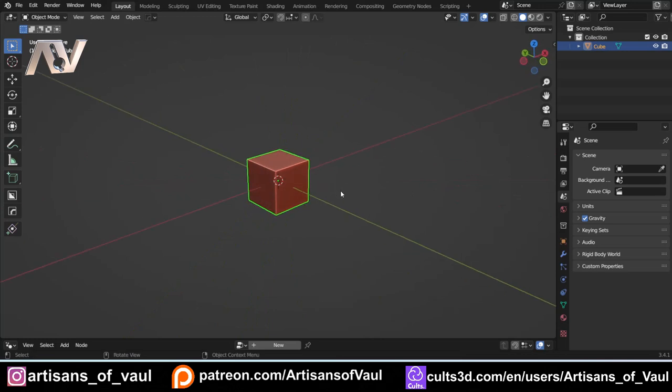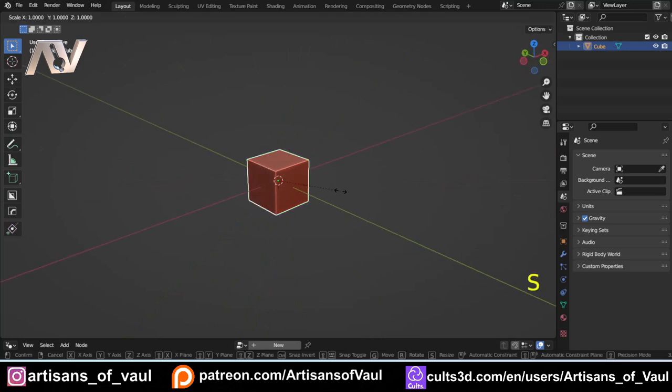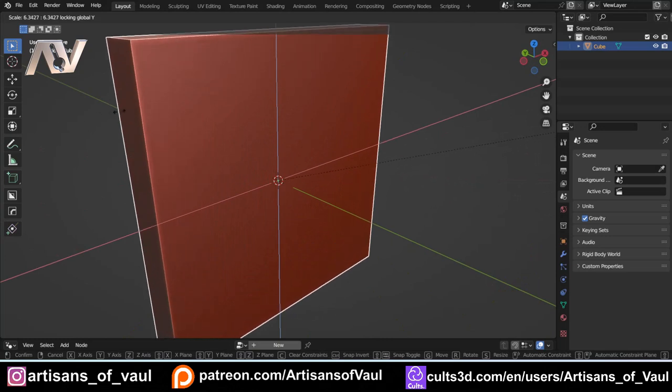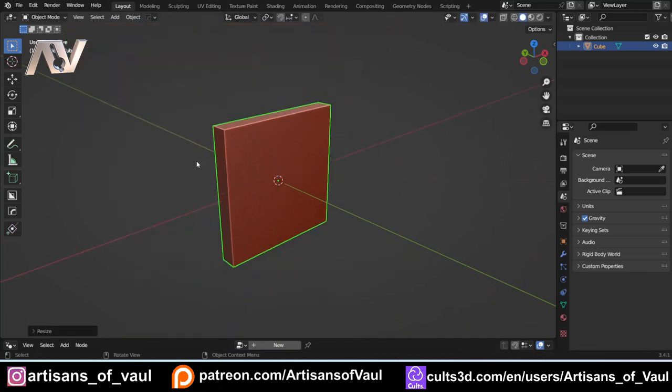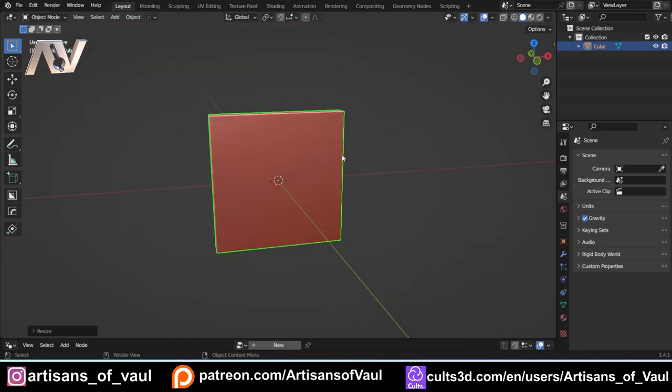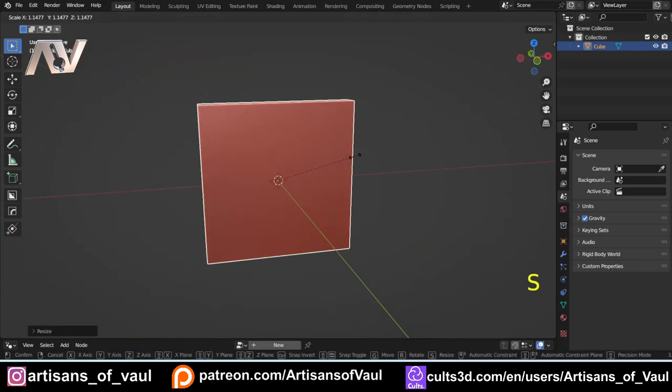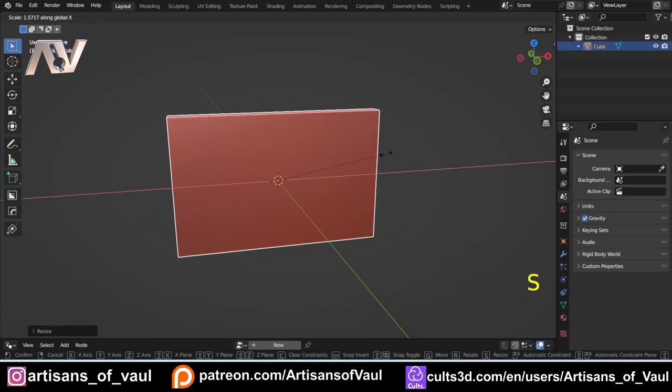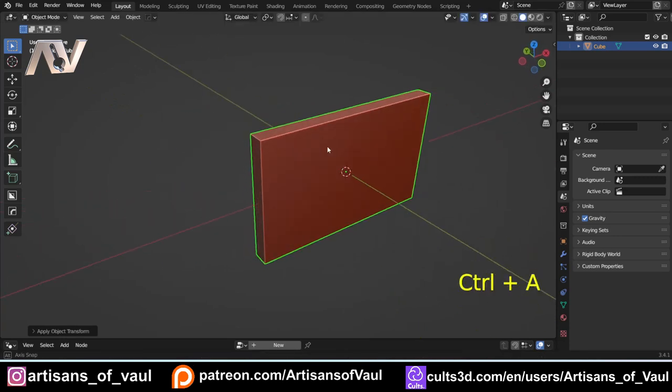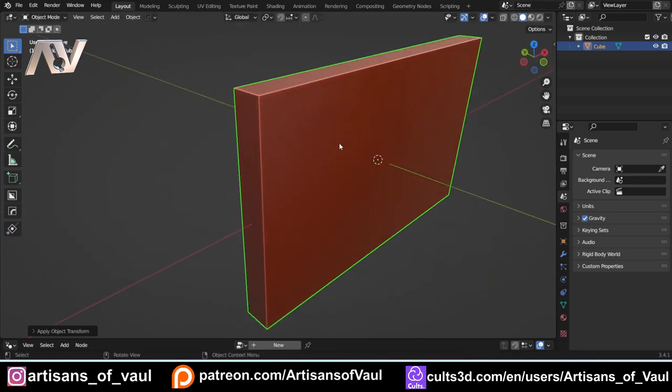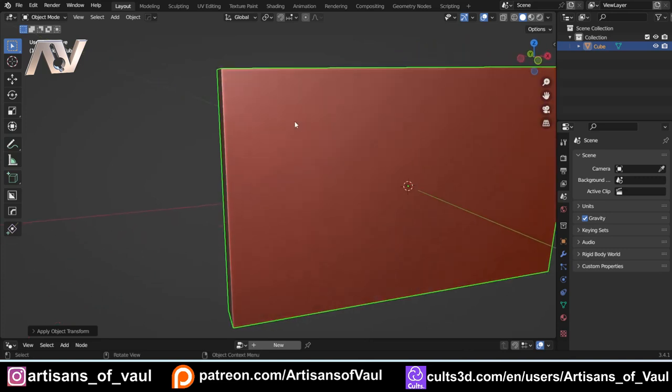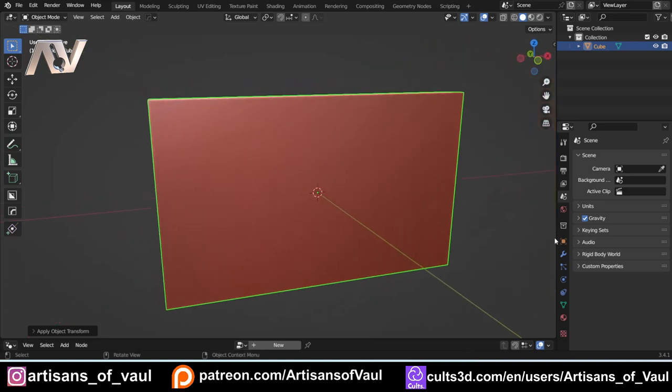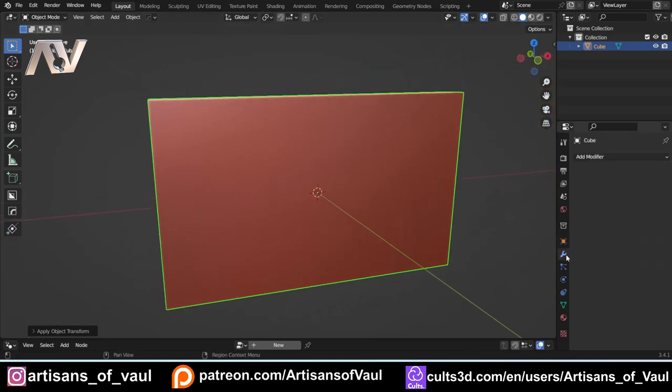I'll start by scaling up this cube on everything other than the y-axis, so shift and Y to do that. Let's scale that a little bit wider on the X axis, then Ctrl+A to apply the scale, because we know that not applying the scale causes problems for the bevels.